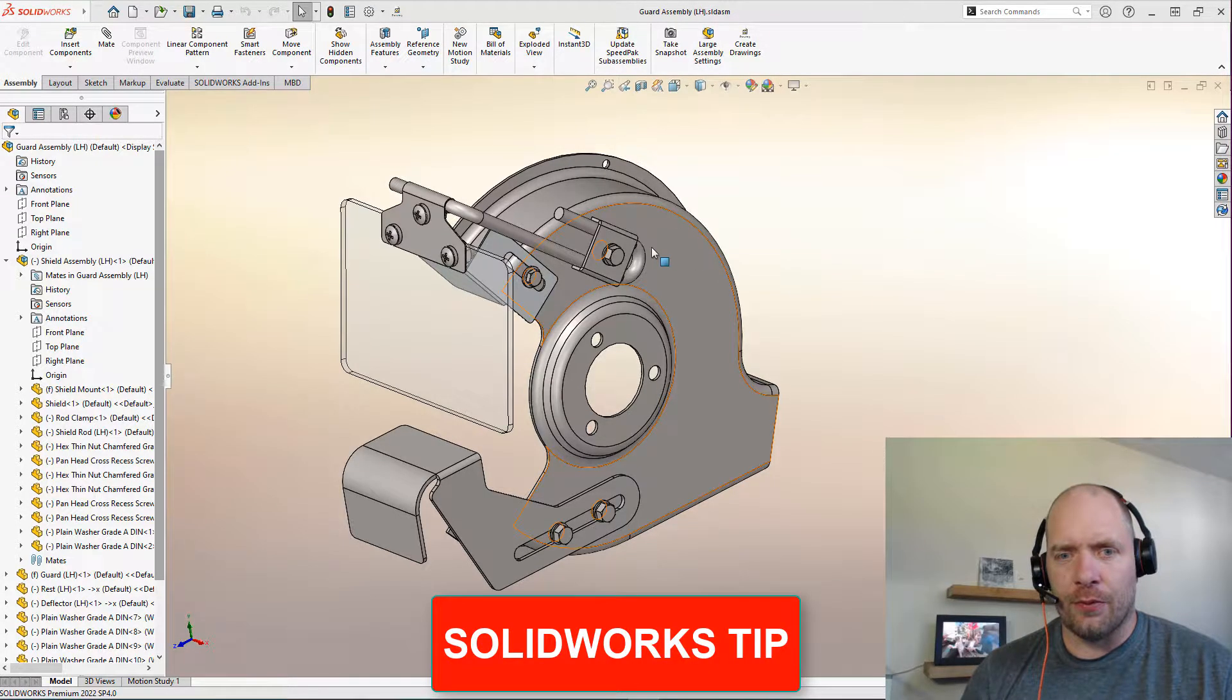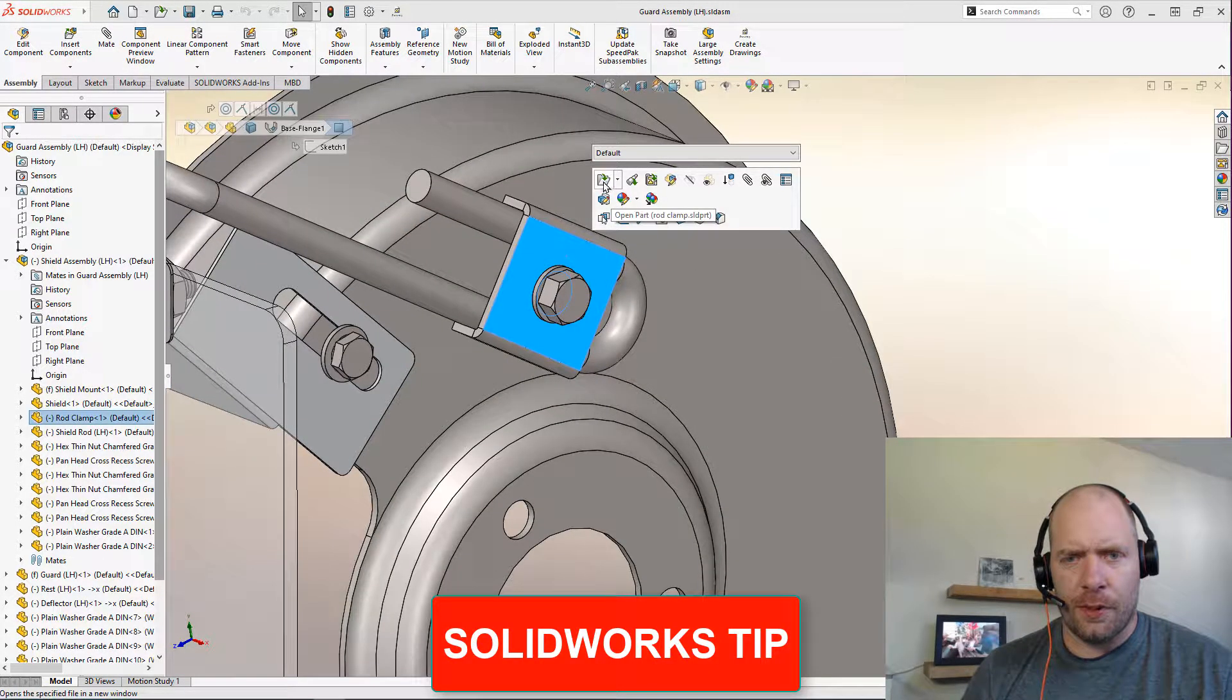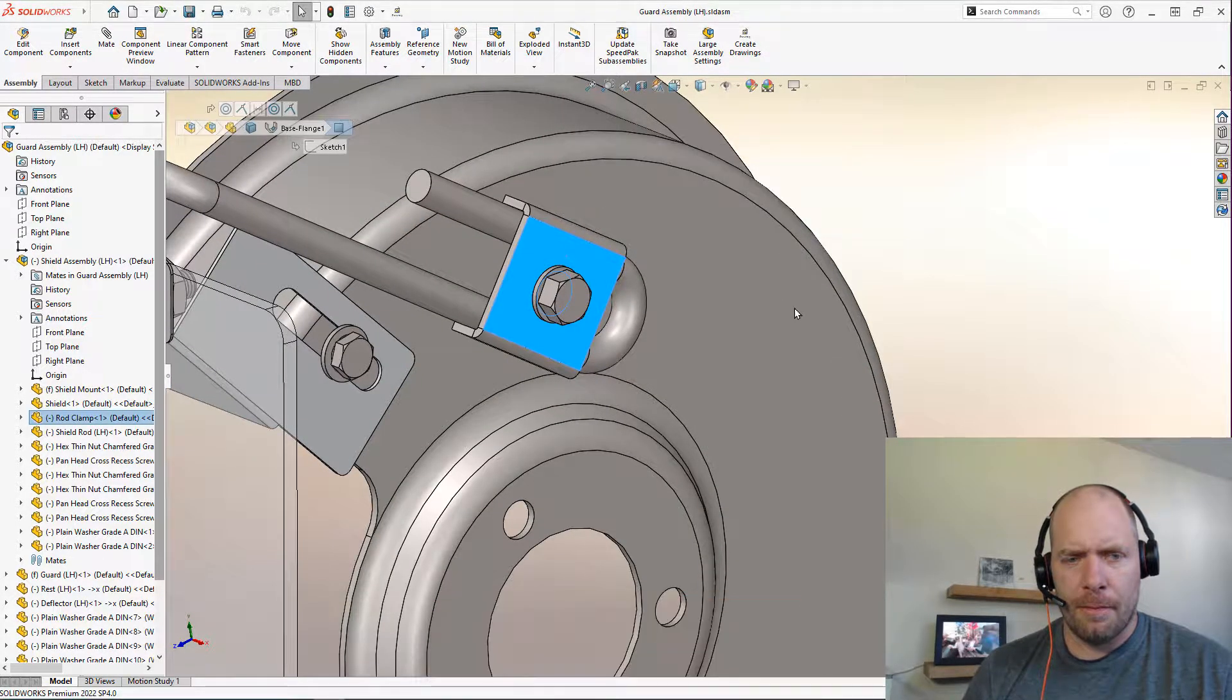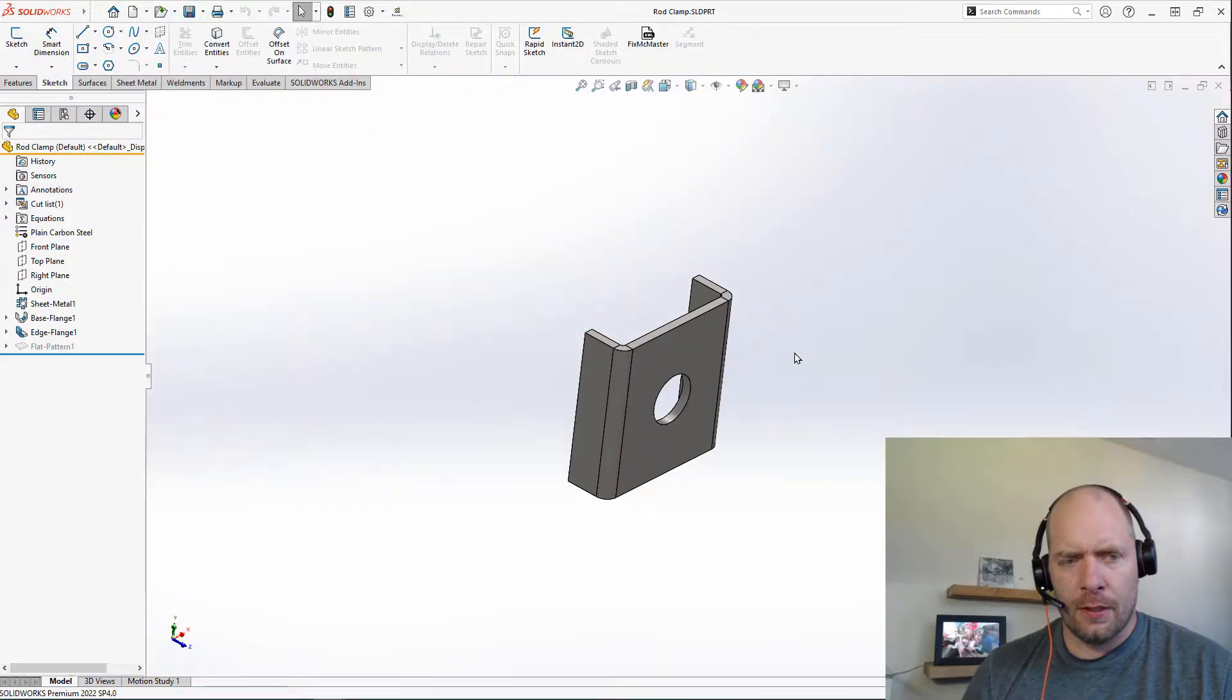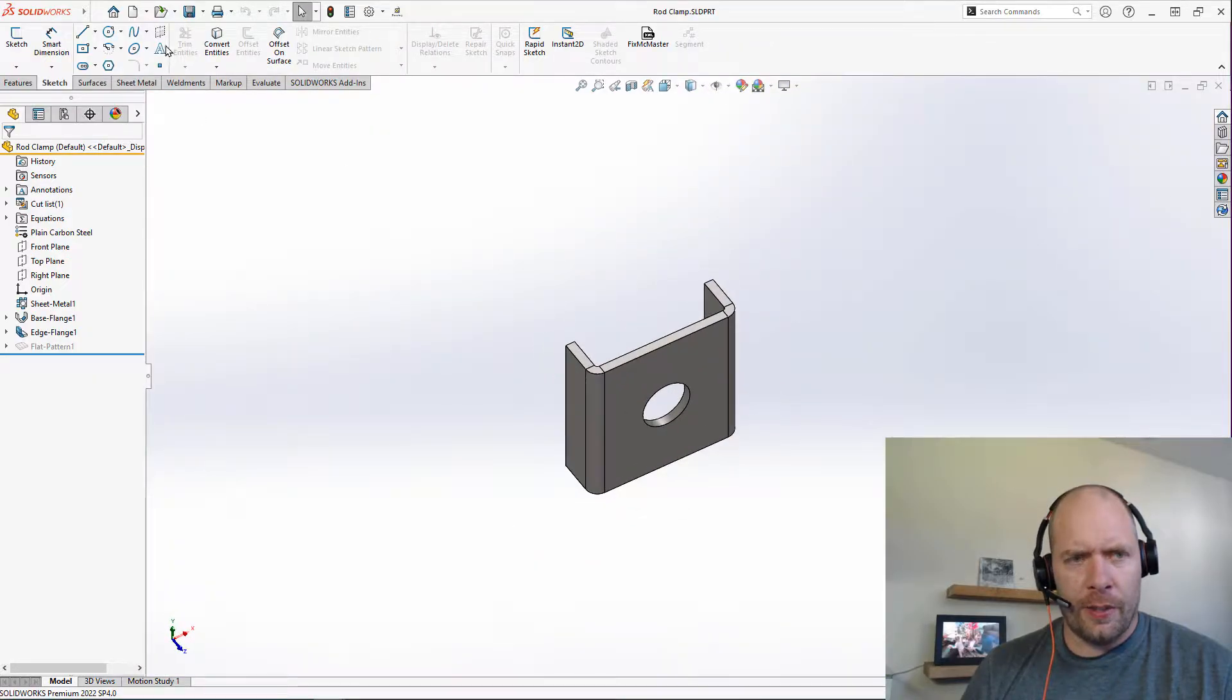All right, today I got a drawing tip for you. I'm gonna go and detail this part. Got it here, I'm gonna go ahead and make my drawing.